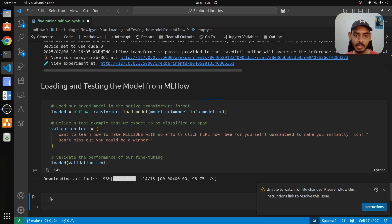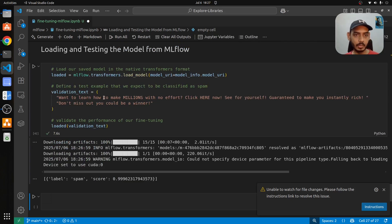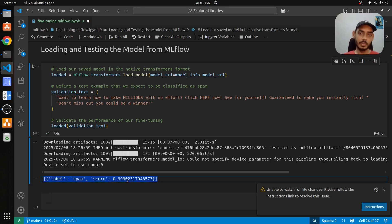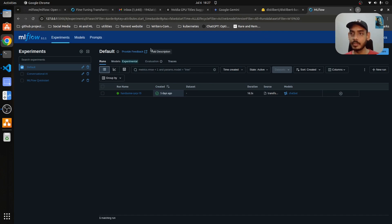The model is downloading the artifacts — loading from MLflow — and then predicts on this text: 'Want to learn how to make millions with no effort? Click here now!' This looks like a spam message, and indeed it labels it as spam with a confidence score of 99.96%. This covers fine-tuning the model, logging it, loading the logged model, and performing inference.